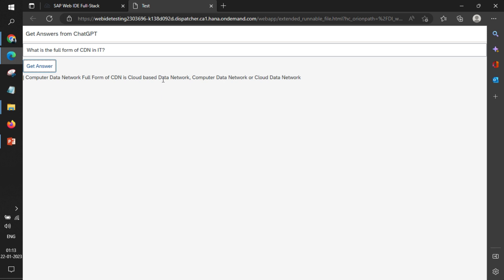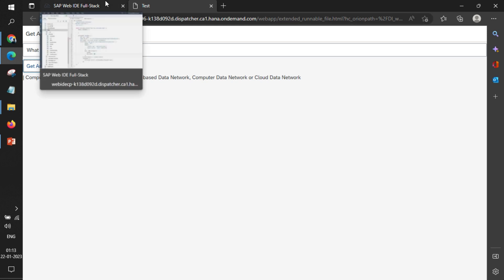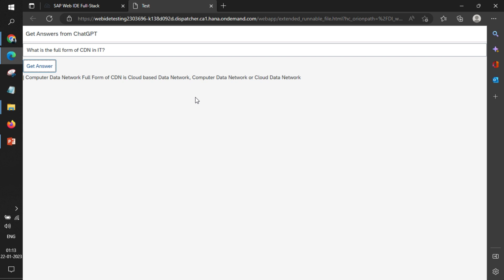Like that, you can create a chatbot also using these queries. Simple POST calls are there, that's it. So yeah, that's it for today's video, and we'll see you in the next one. Thank you.